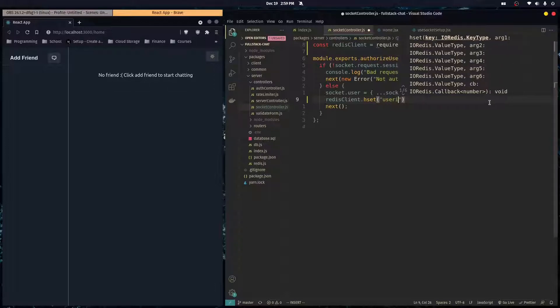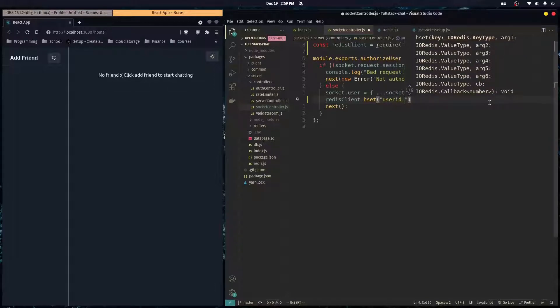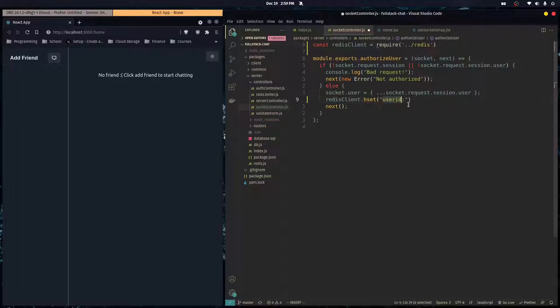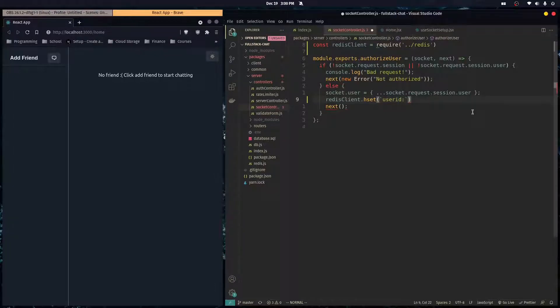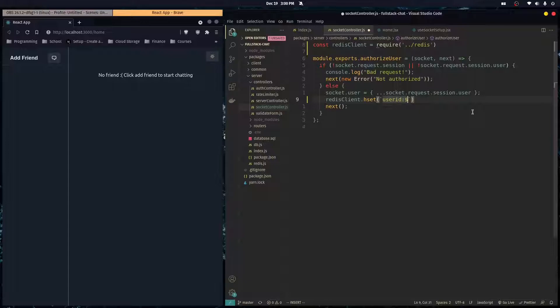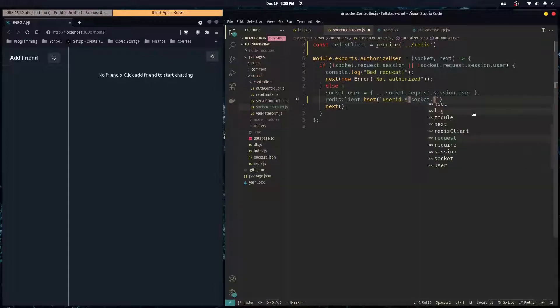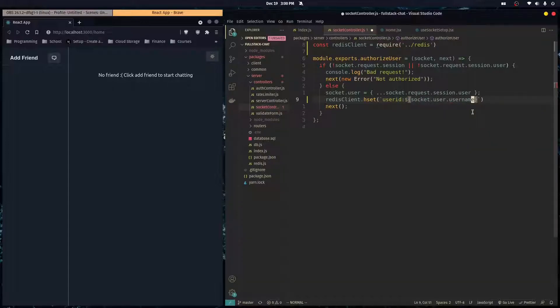And so the first argument it takes is the name of the hash map or basically the key. So this could be anything you want. But in this case, we're going to do user ID colon. And this is just a standard in Redis. You would prepend it with a word or something that will identify its purpose. So I'm going to change this to backticks.